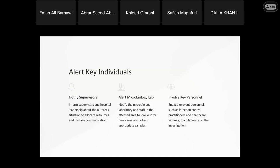Involve key persons — the relevant personnel such as infection control and healthcare workers — to collaborate in the investigation. For example, if there is a problem in the ICU, the nursing staff and doctors in that department must be involved. We need to know that there is an outbreak so that the relevant rules and protocols are followed.